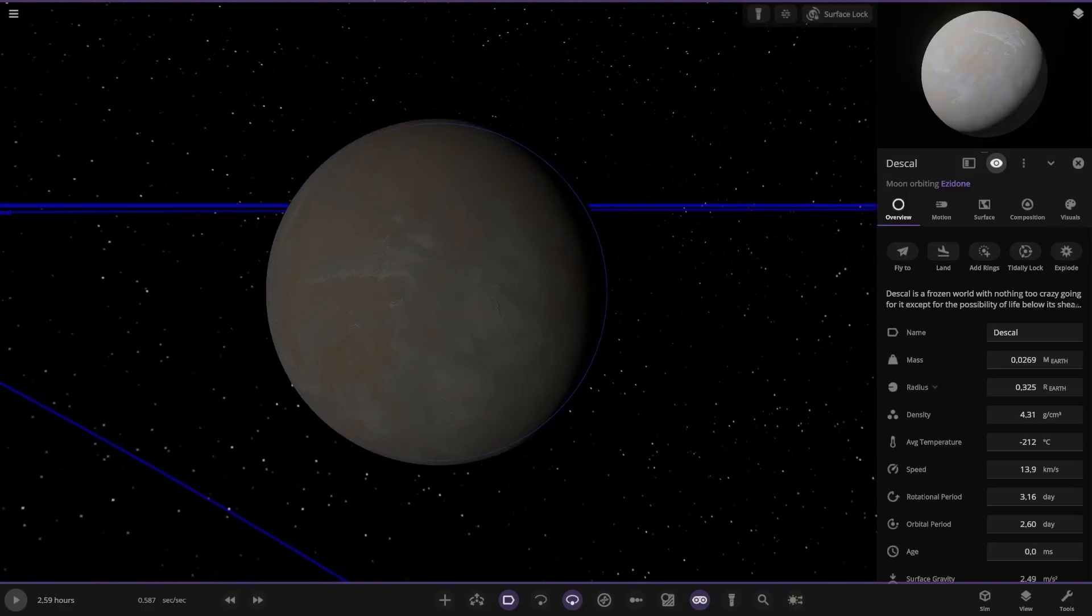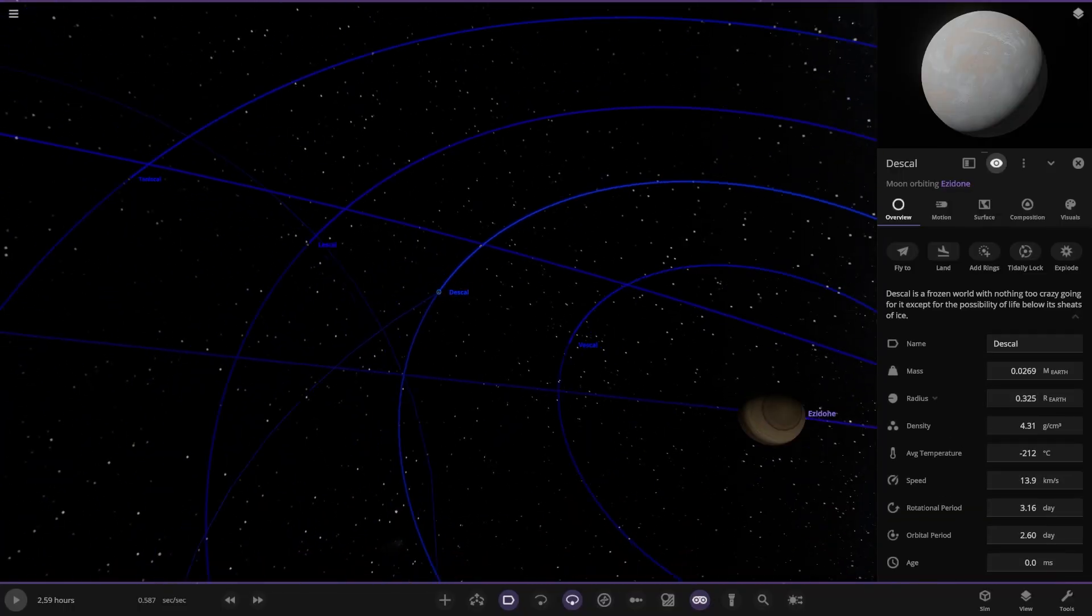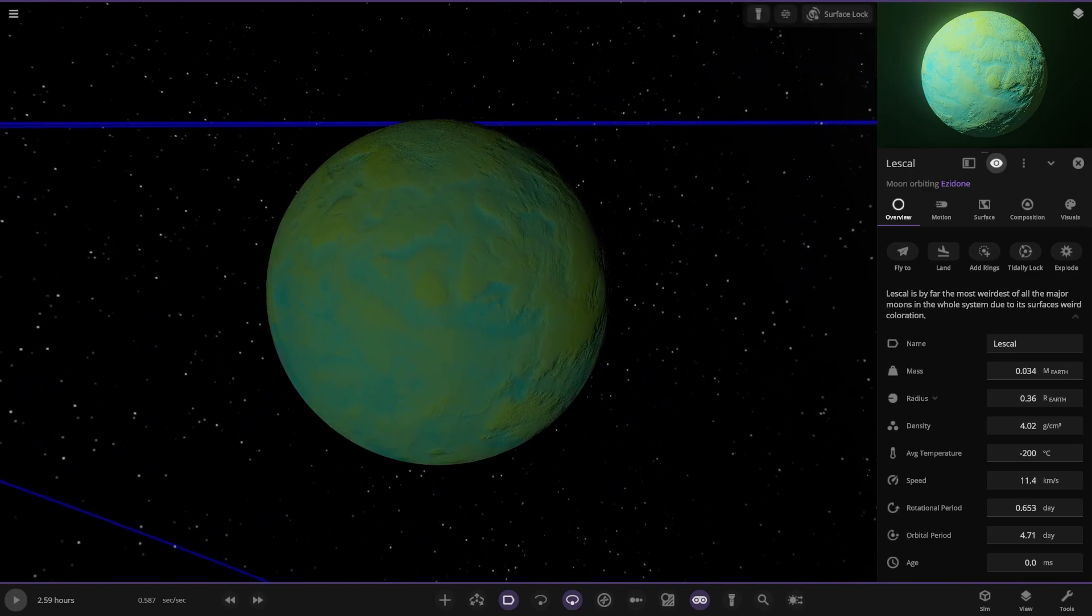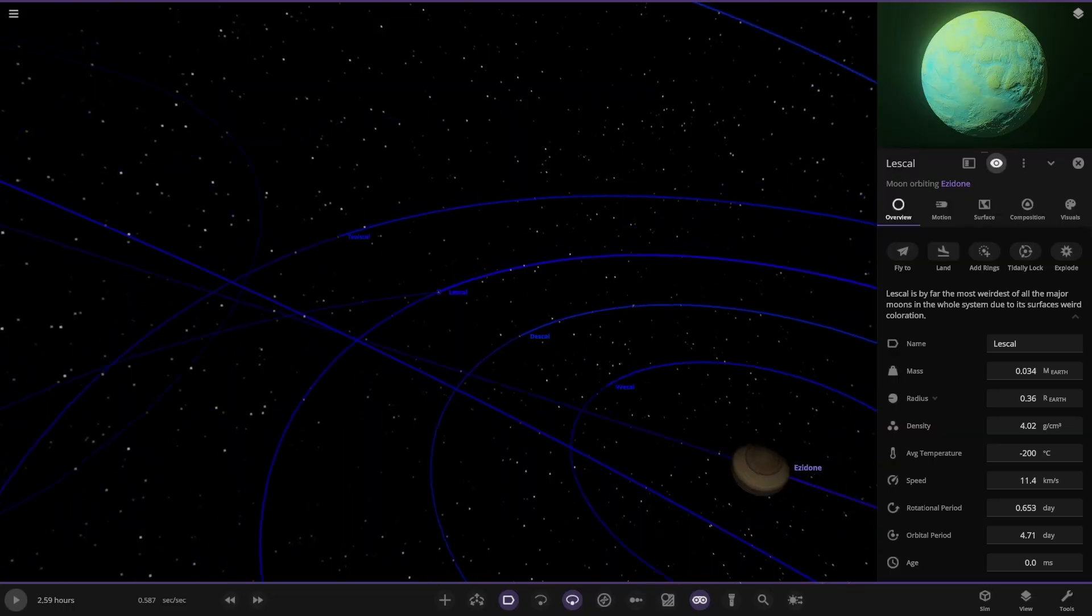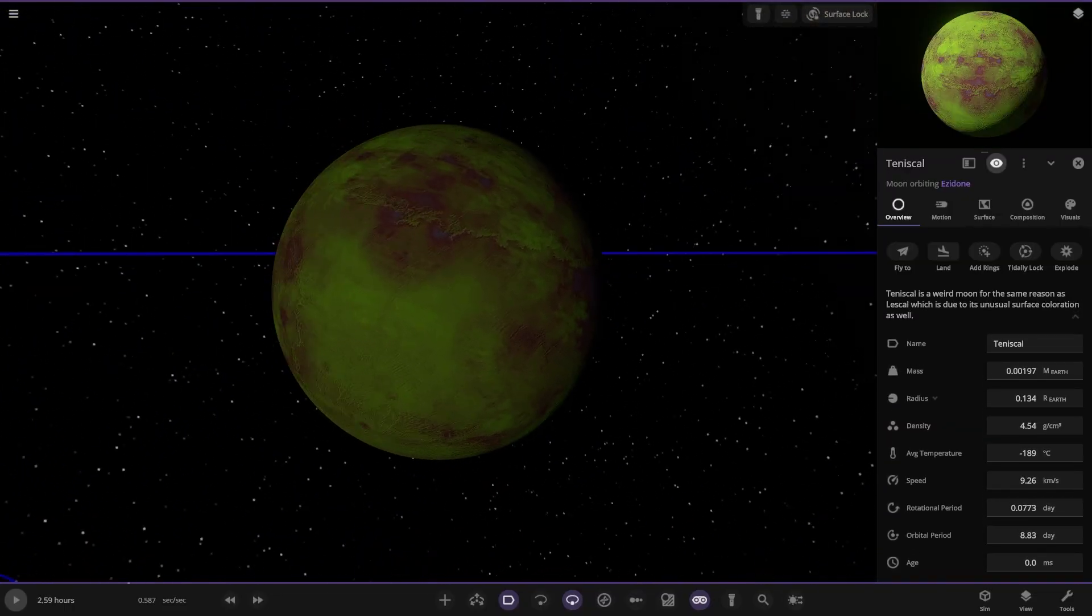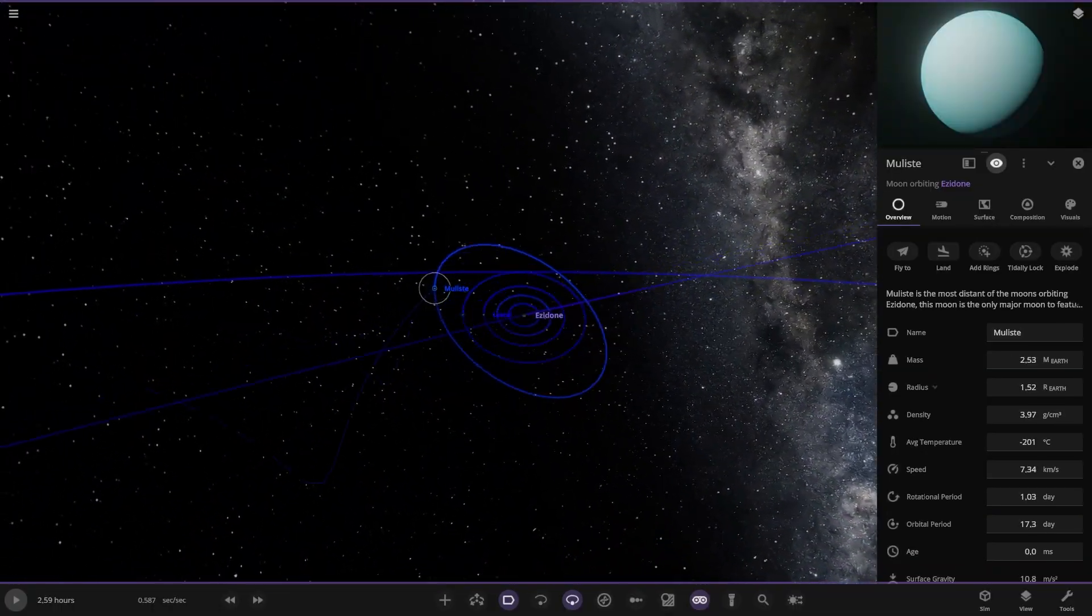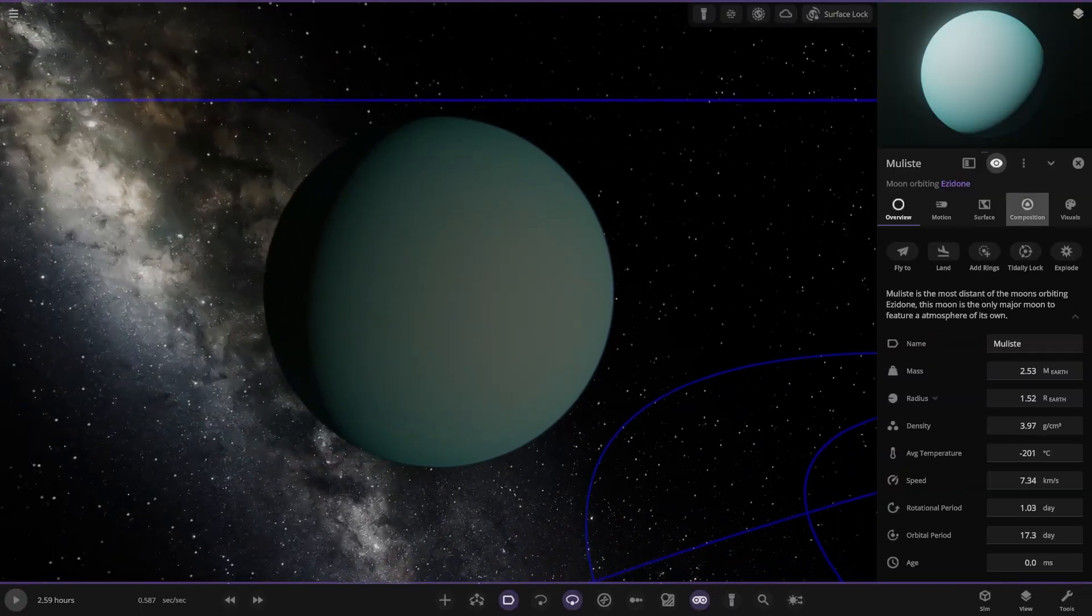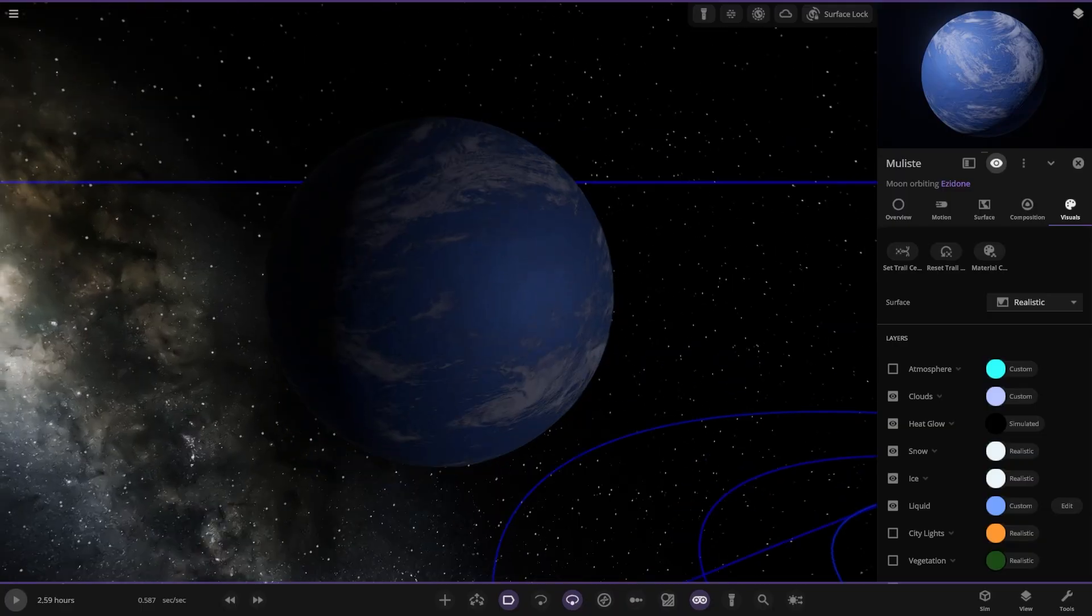Descal, frozen world. Nothing too crazy going on, except for the possibility of life below its sheets of ice. It's kind of like Enceladus Europa kind of world there. Descal, very colorful. The weirdest for the major moons due to its surface's weird coloration. Very bizarre. Next up we have this one as well, same reason, unusual coloration. The green moon. Most distant of the moons, the only major moon to have an atmosphere. Very cool, nitrogen atmosphere. It's got liquid on it. Liquid nitrogen and gas atmosphere going on there.